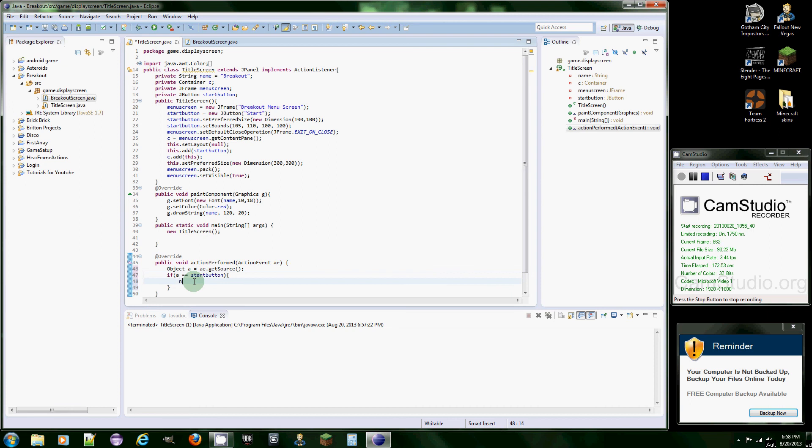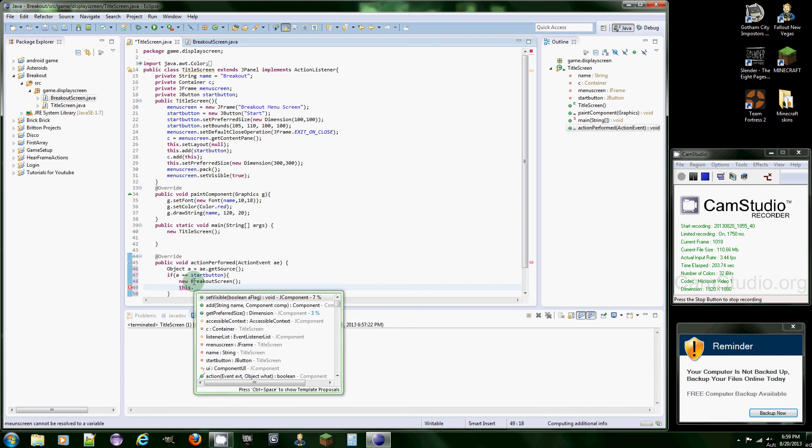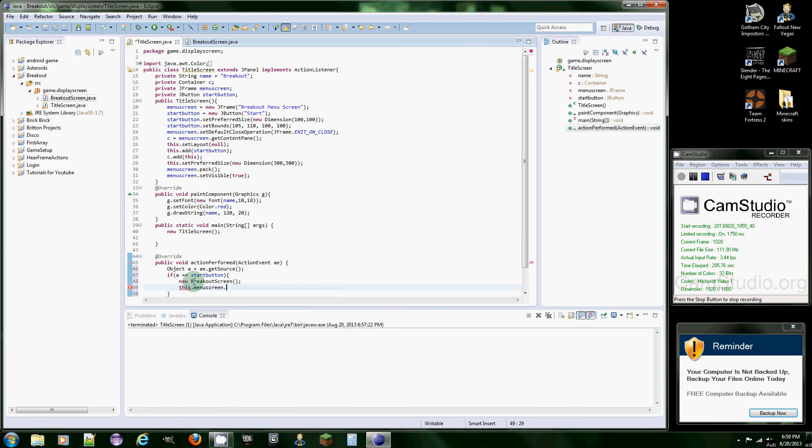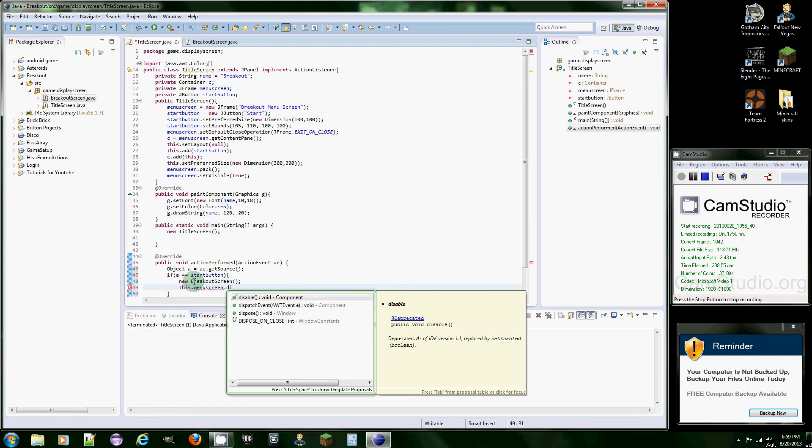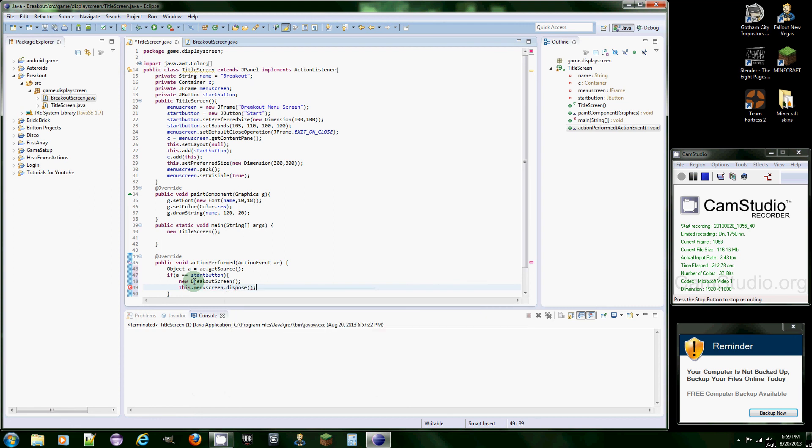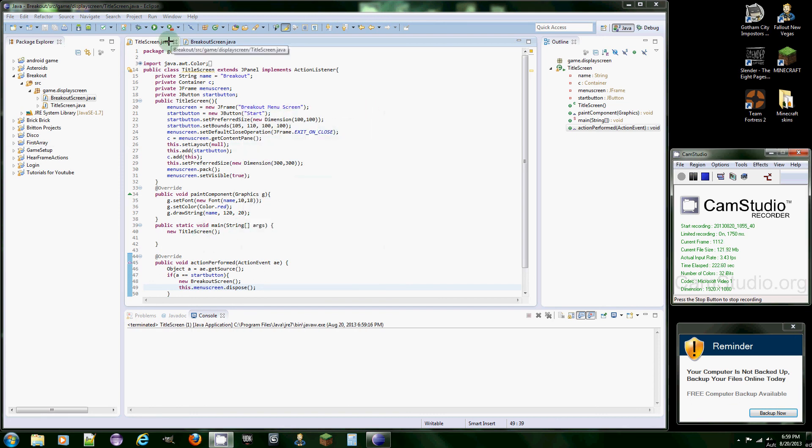If that's true, we want to make a new breakout screen, and that should be good. Then what we're going to do here is we want the previous JFrame to disappear, so we're going to do menu screen dot... it's not letting us do that, so let's do this dot menu screen dot dispose. That basically means give up resources of the frame. Let's see if it works. It probably does, but we haven't done anything to breakout screen.